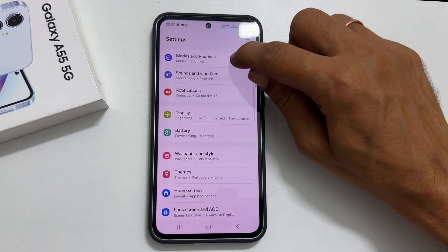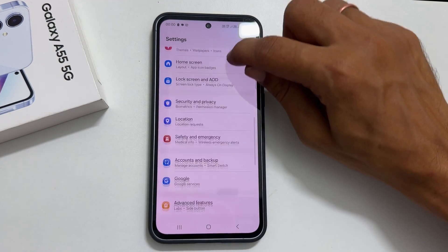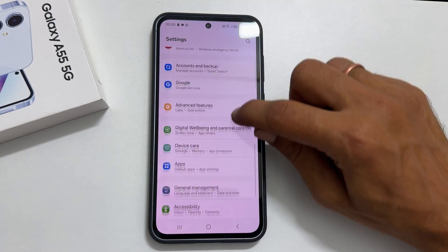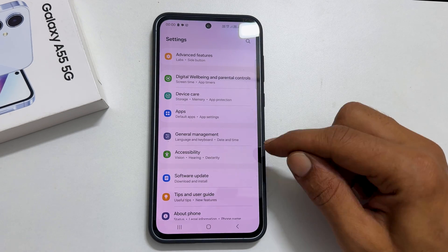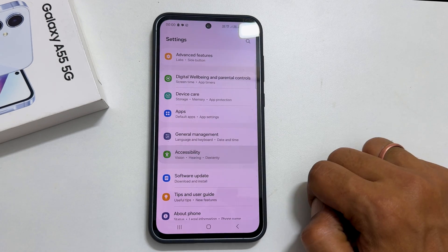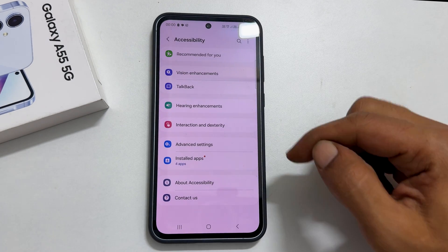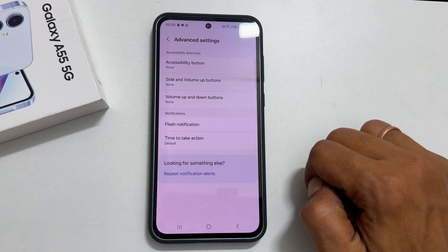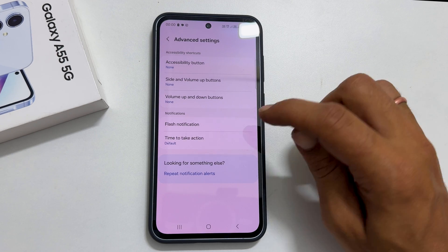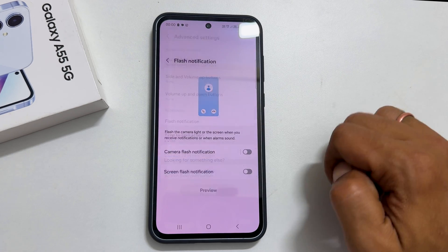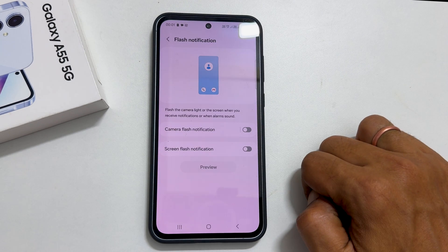Scroll down and tap on Accessibility. Here, select Advanced Settings and then Flash Notification.